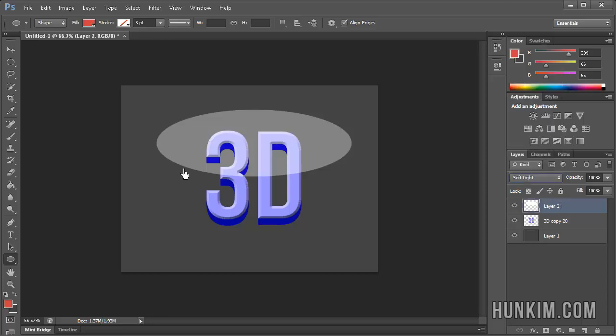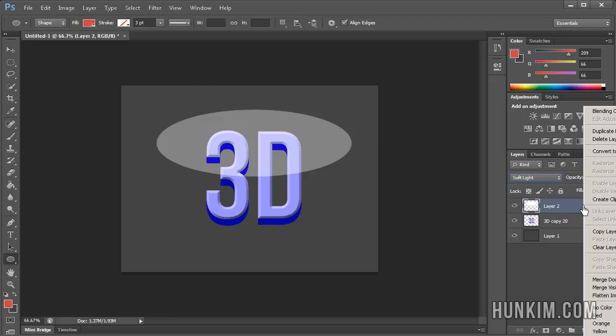If you notice the shape is going out of bounds where you don't want it to, just right-click and create a clipping mask.